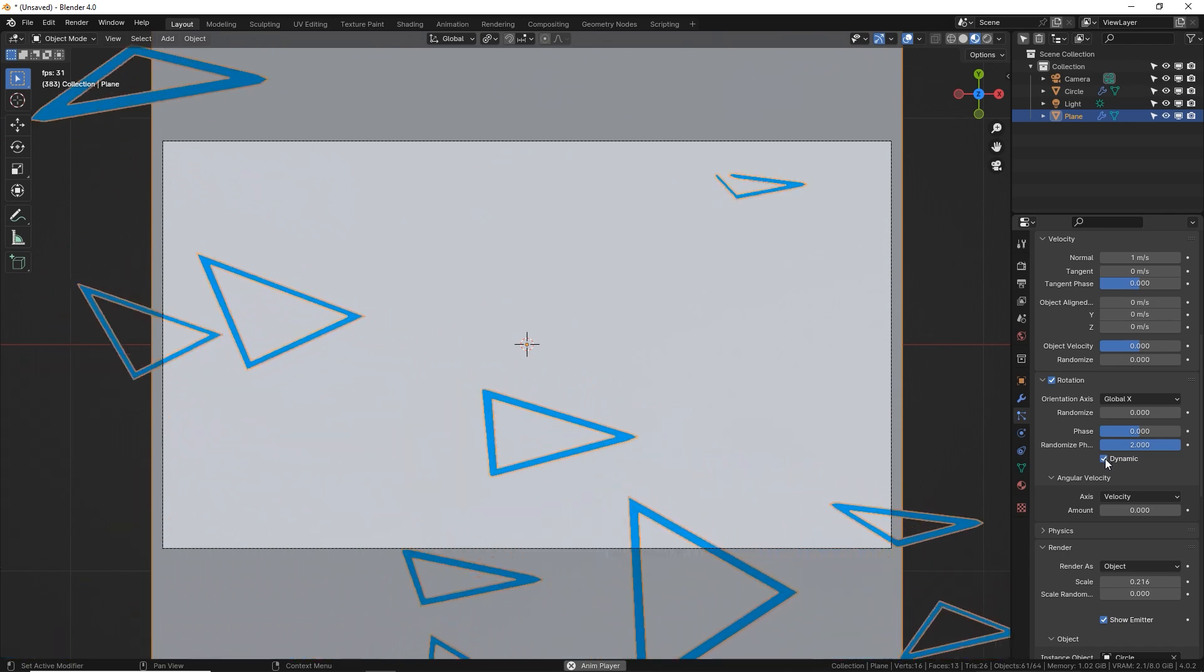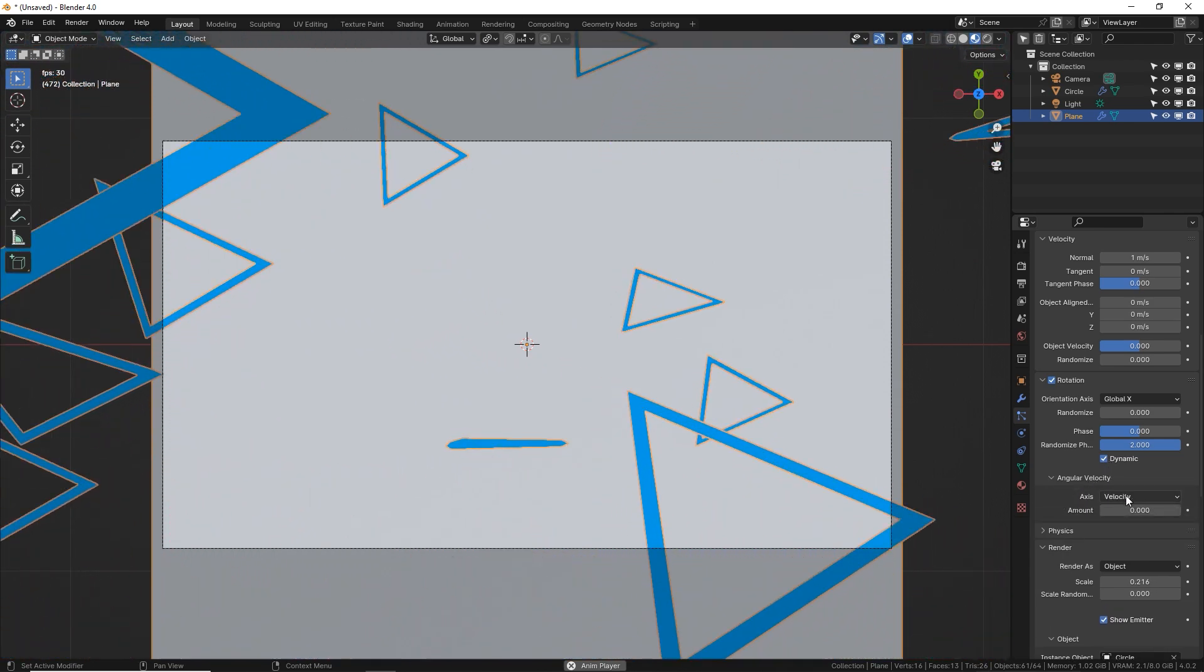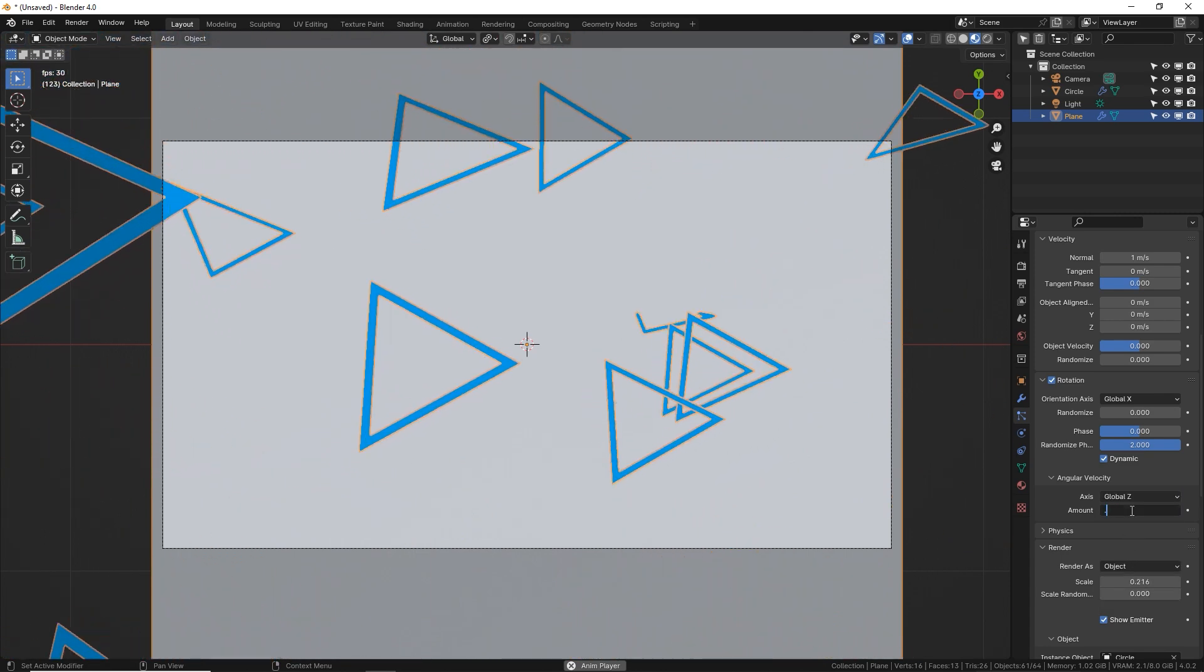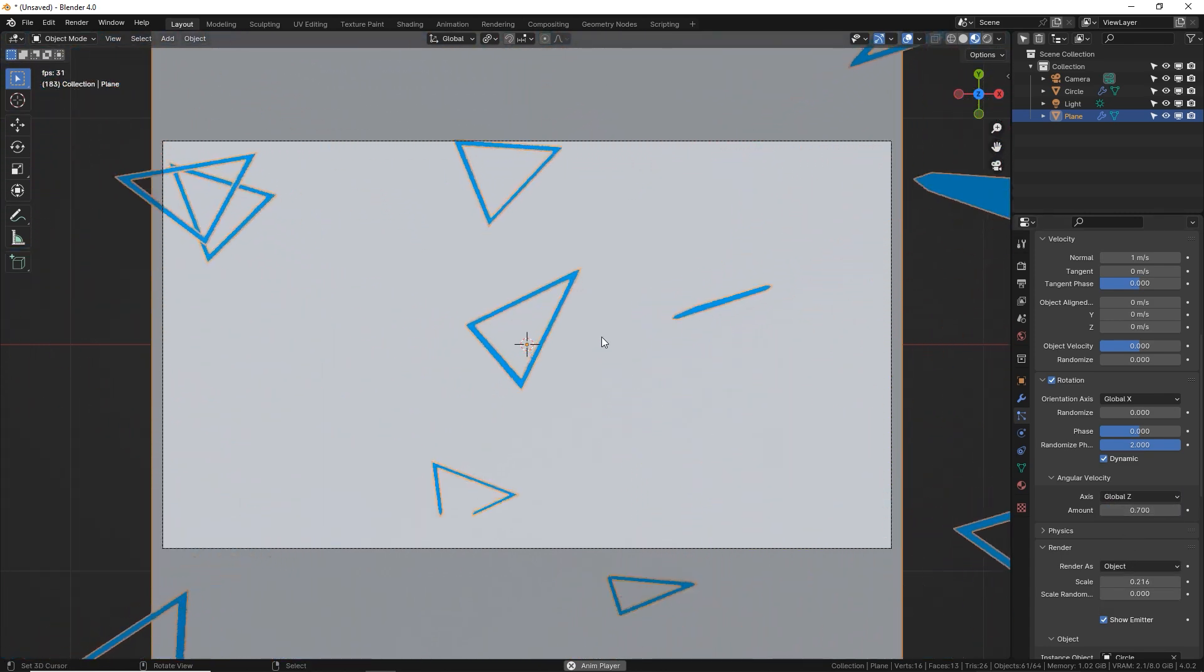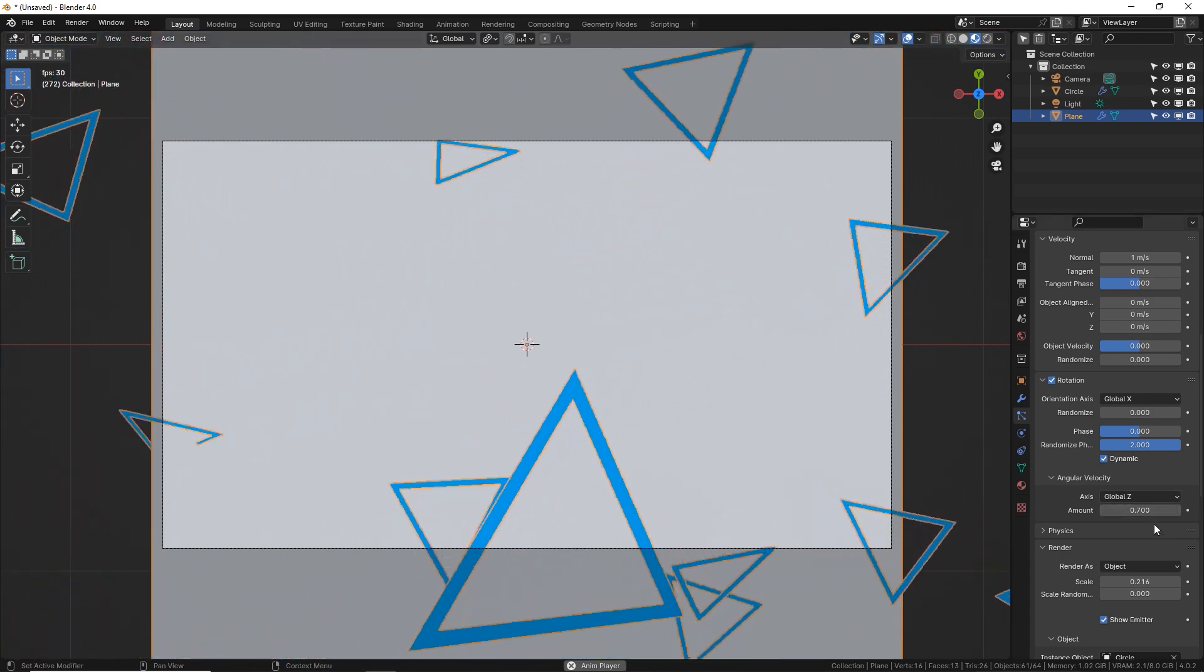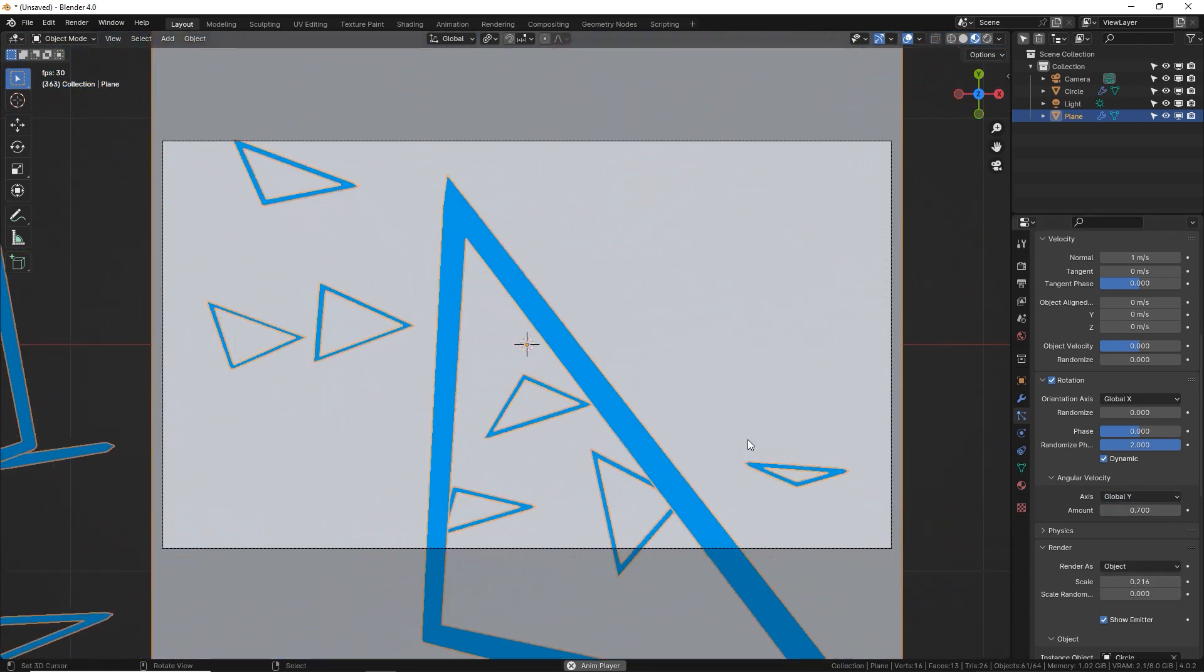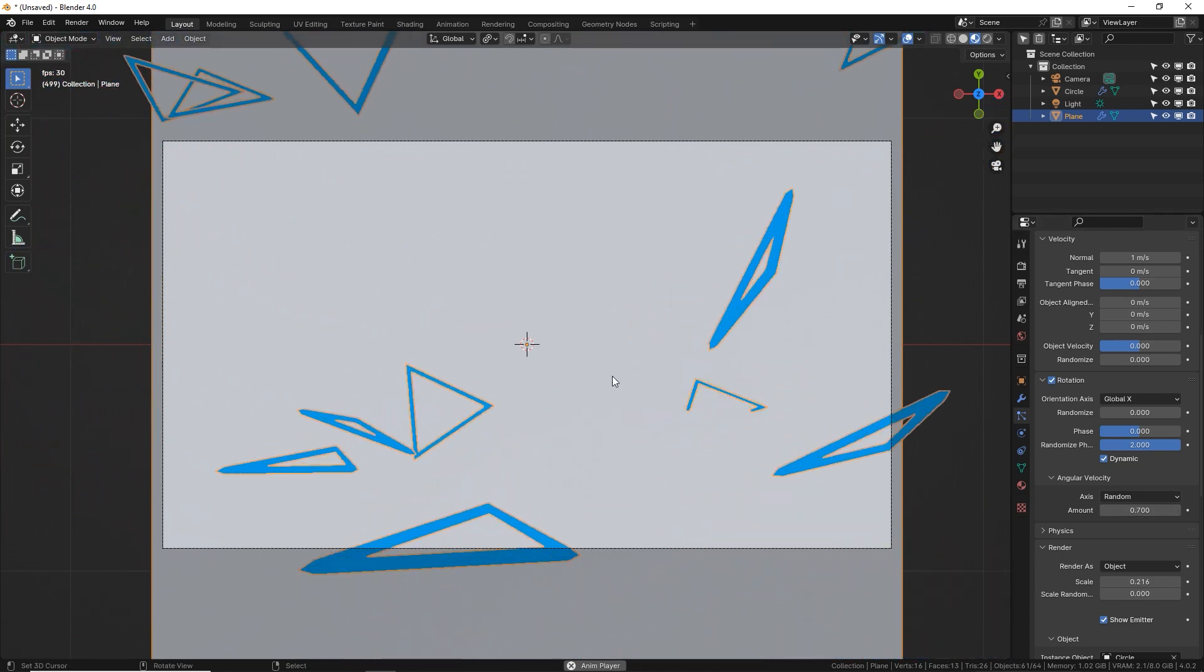Check dynamic. And lastly, in your angular velocity little pop down there, change this to global Z and turn yours up to maybe somewhere around 0.7. Now as they come out, they have a velocity around the Z axis. You can change this to Y so they spin in a different way or X, or you can just choose random, I guess.